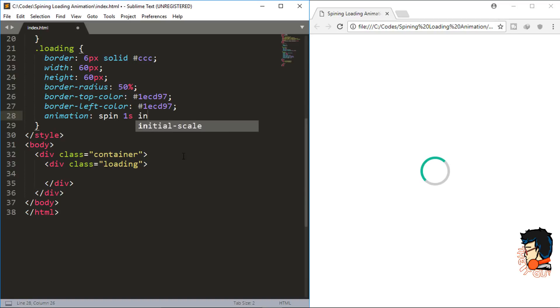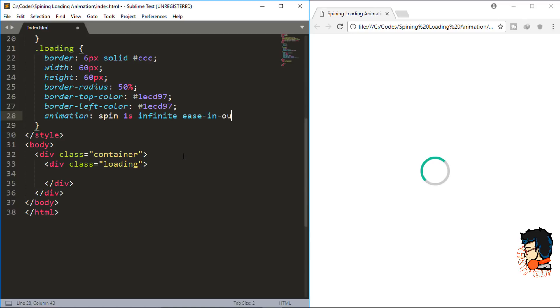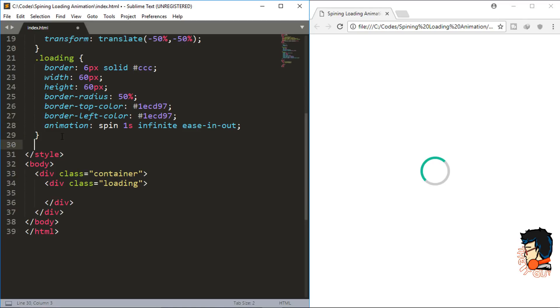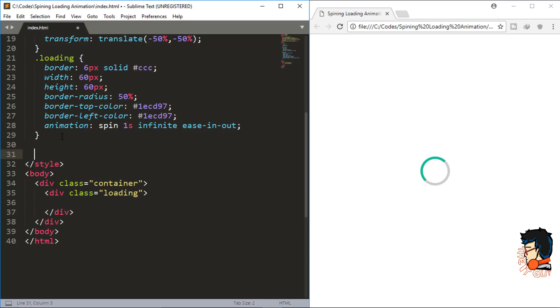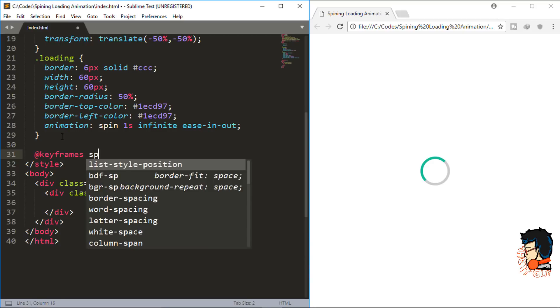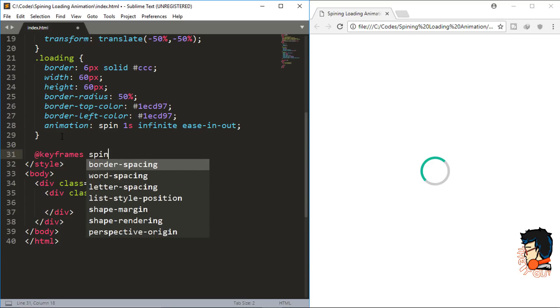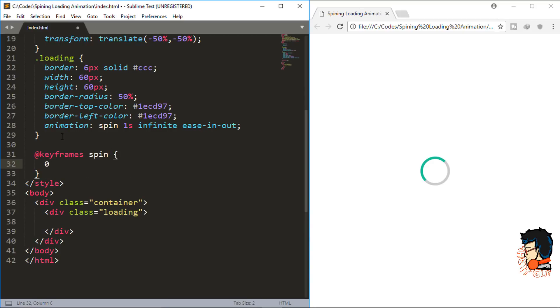We'll give the animation iteration count to infinite so that it loops forever, and the animation timing function to ease-in-out. After doing this, we need to set keyframes for the animation, so we'll use @keyframes and pass the animation name which is spin. For the 0%...